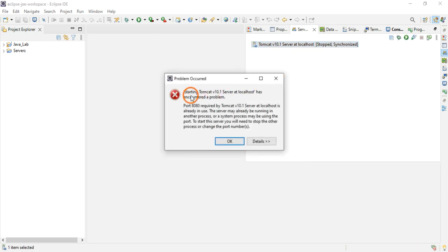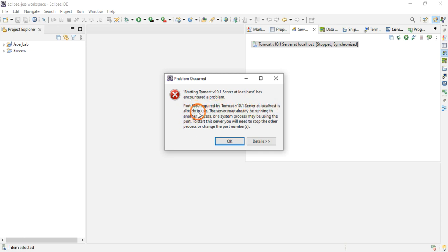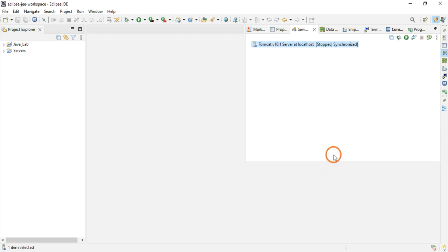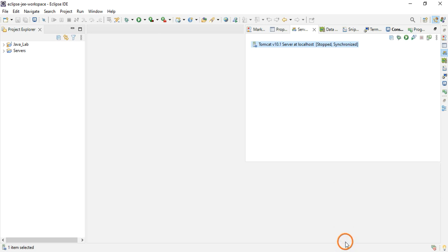Now it is showing some error. It is saying port 8080 which is required by Tomcat server is already in use. First click OK. It is showing that message because in the previous video when we installed Apache Tomcat server, the server is already started.